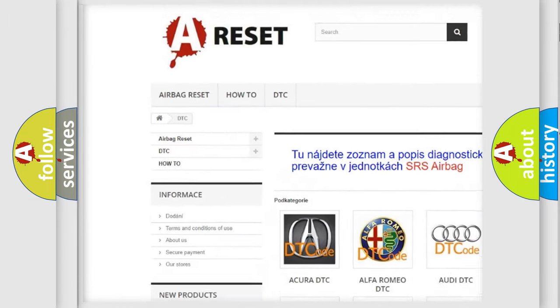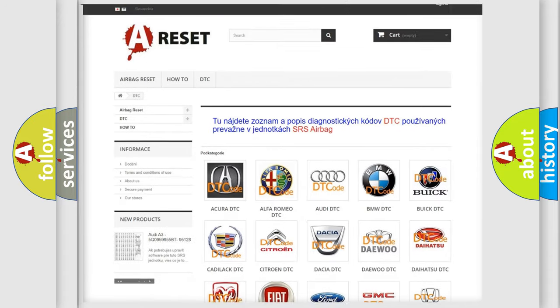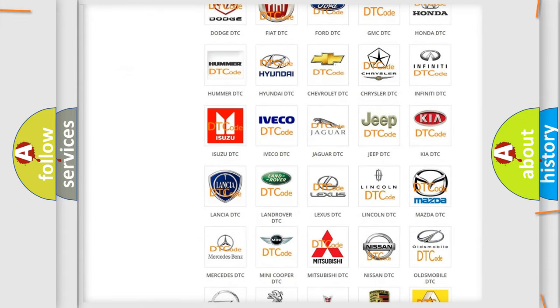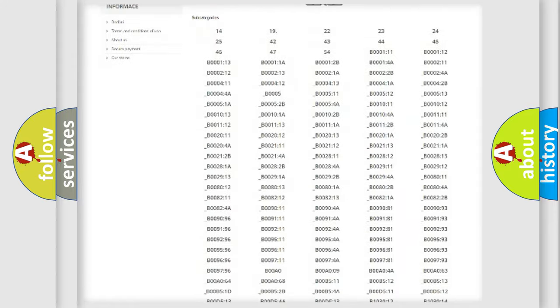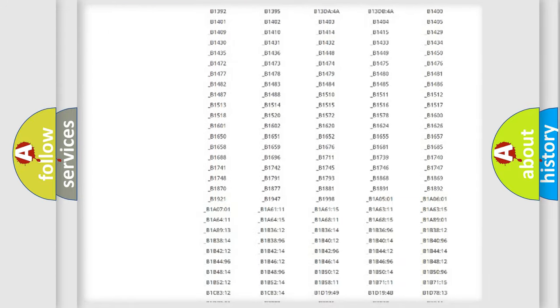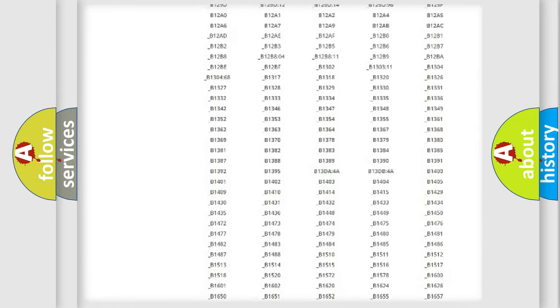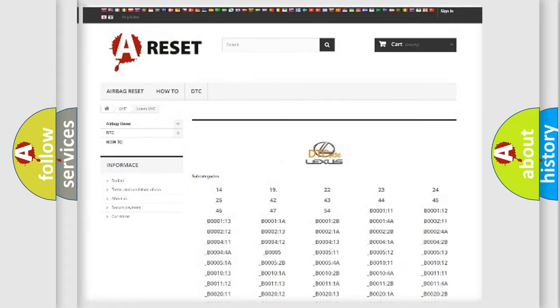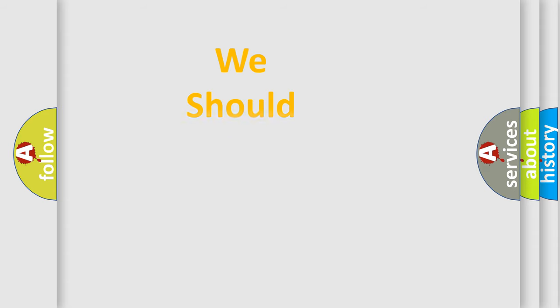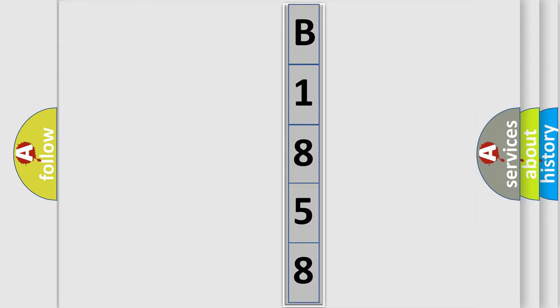Our website airbagreset.sk produces useful videos for you. You do not have to go through the OBD2 protocol anymore to know how to troubleshoot any car breakdown. You will find all the diagnostic codes that can be diagnosed in Lexus vehicles, and many other useful things. The following demonstration will help you look into the world of software for car control units.